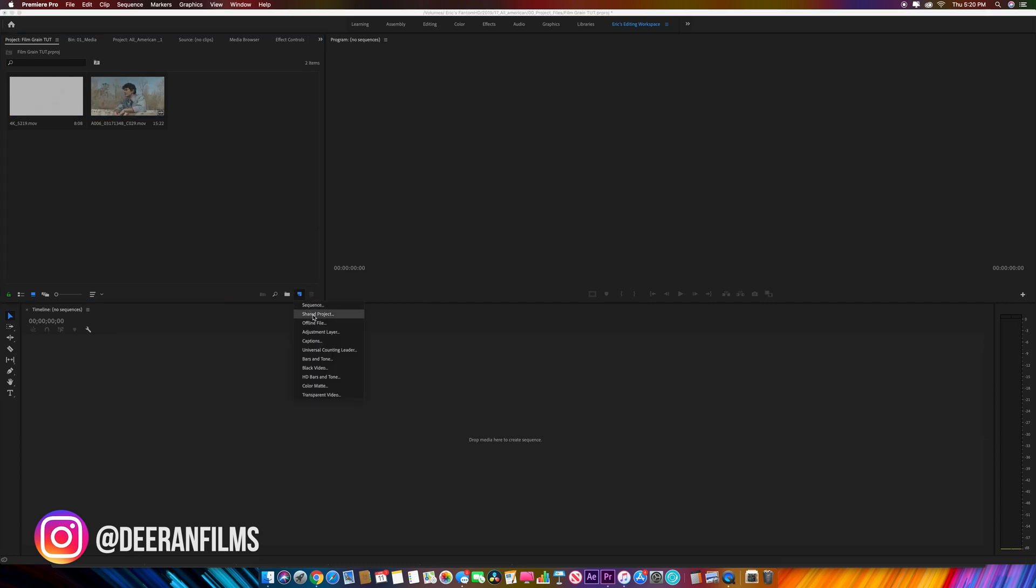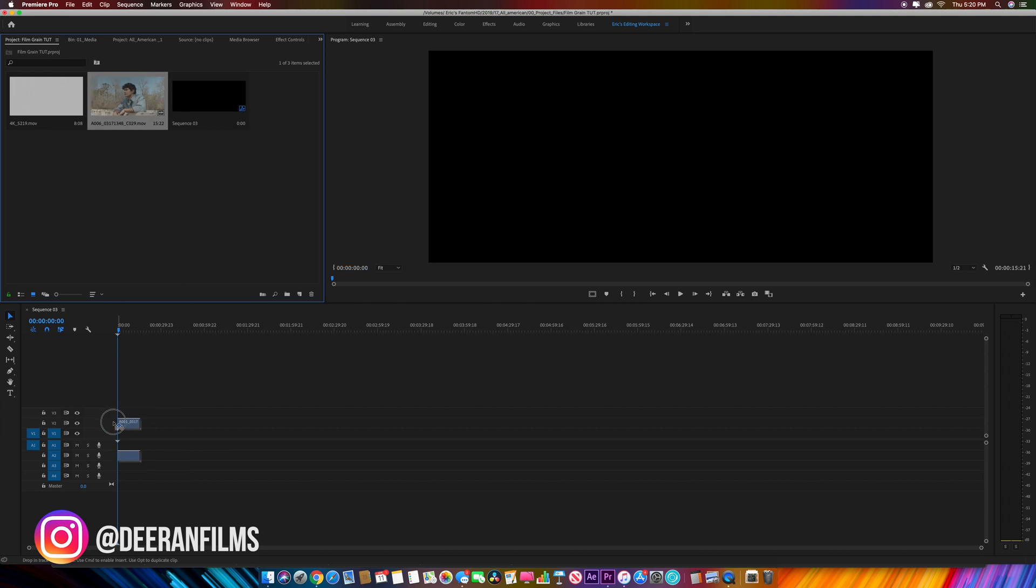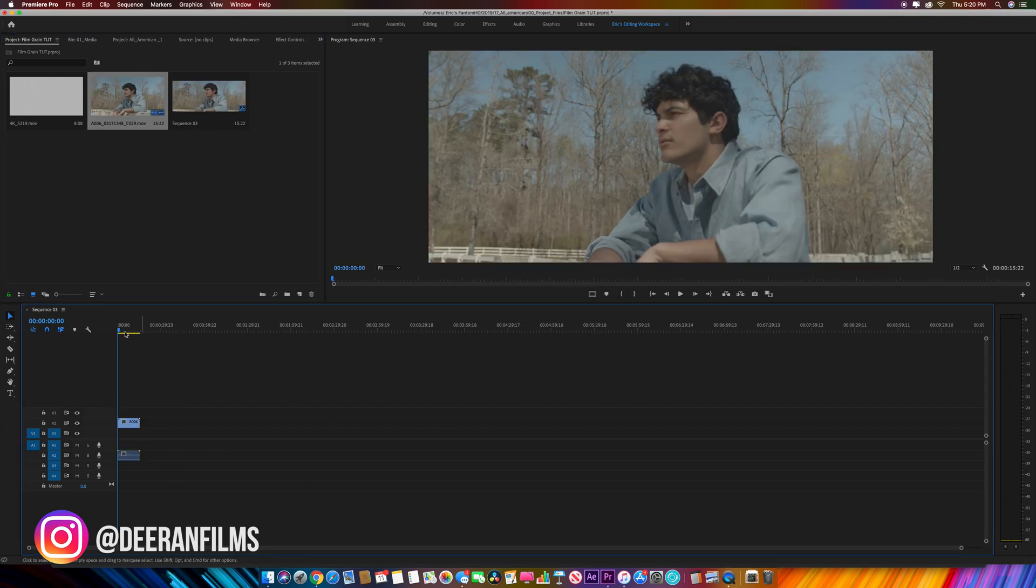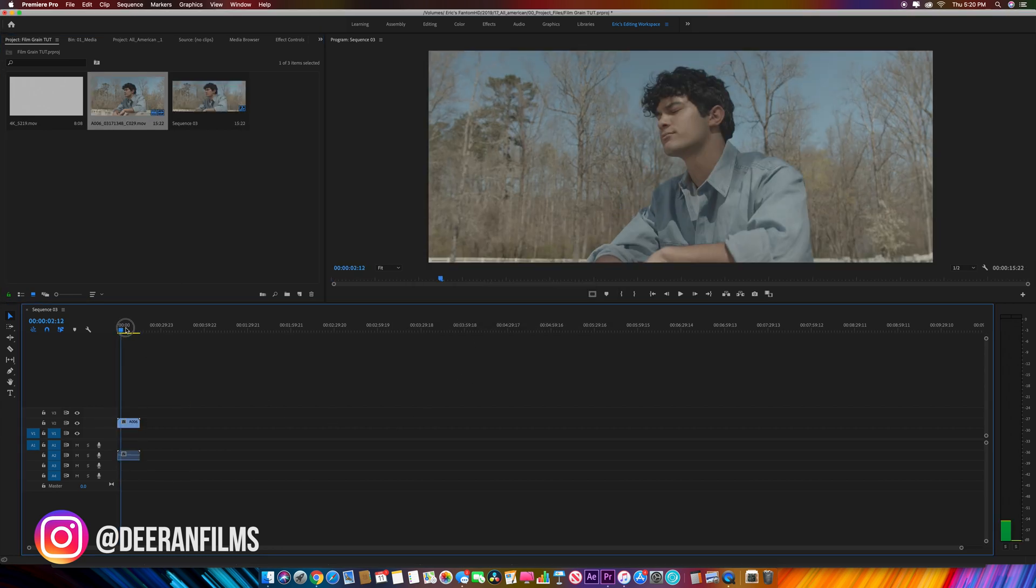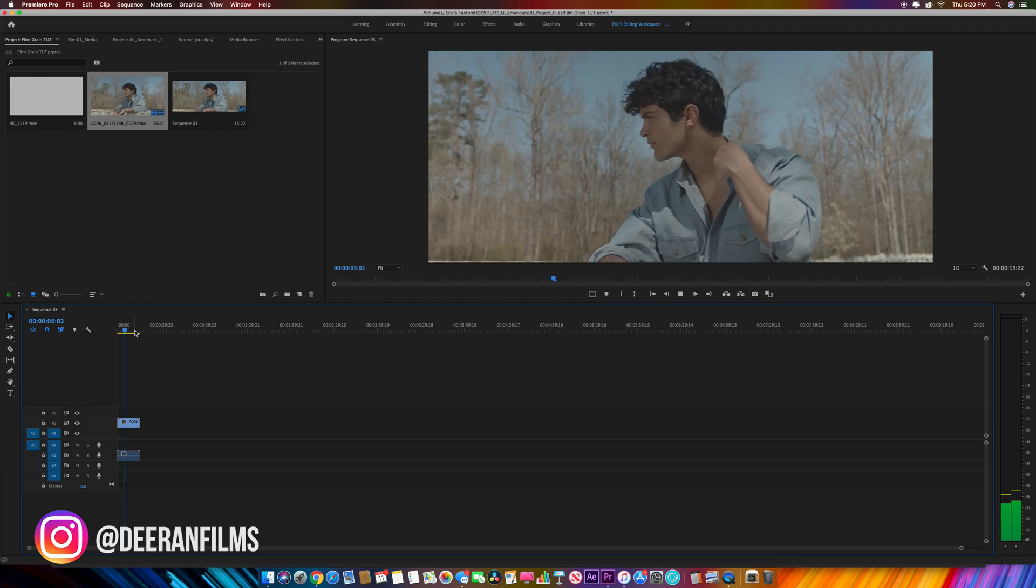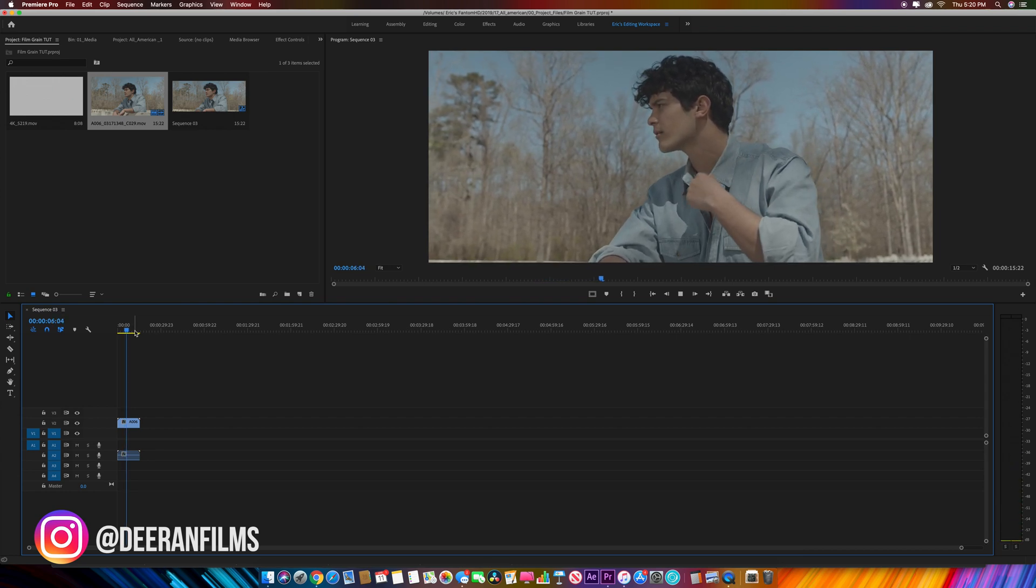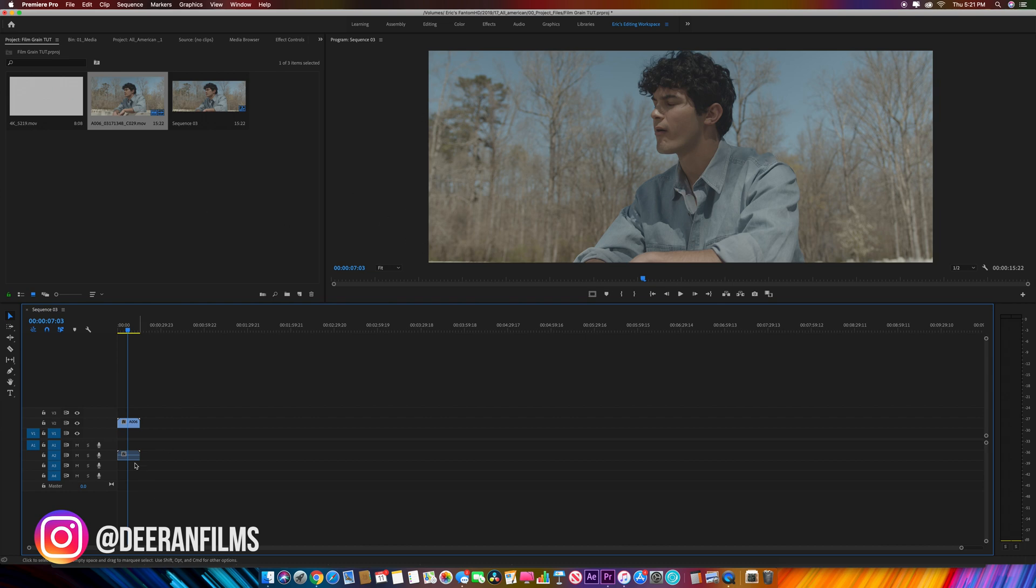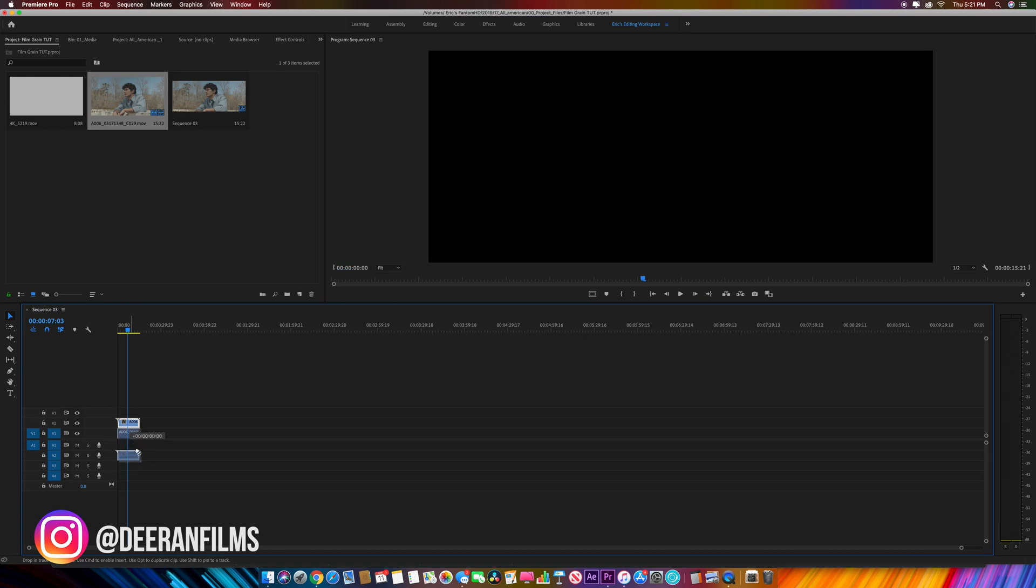I'm going to make a new sequence, drop my footage in from a recent project, and keep existing settings. It's a flat color profile, but we want to add some film grain to soften it up a little bit and make it less digital looking.